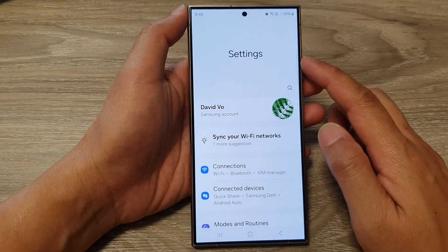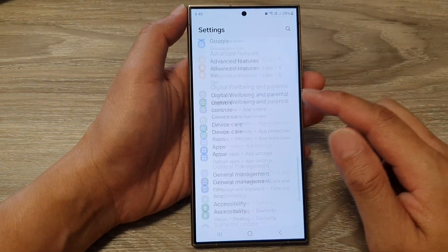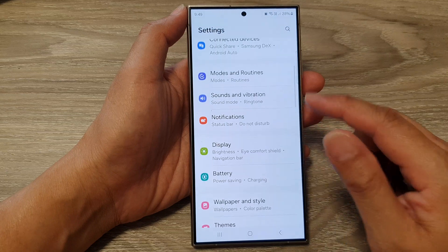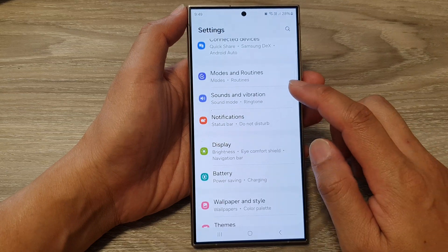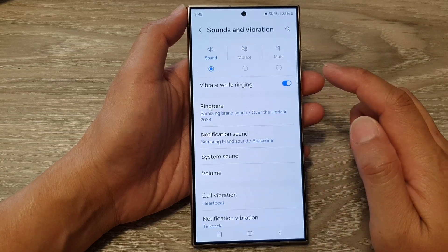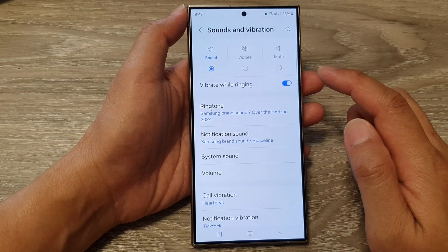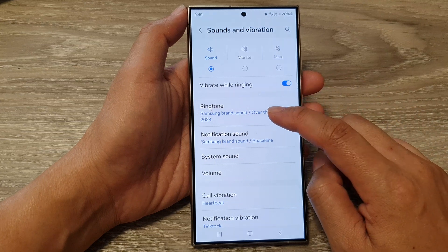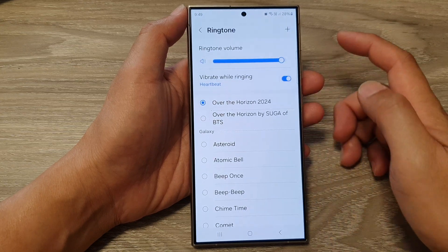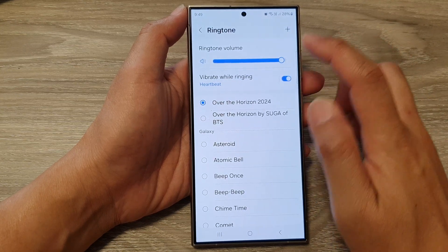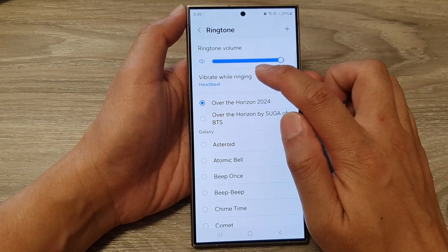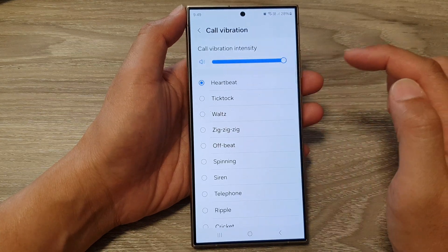Next, in the settings page, scroll down and tap on Sounds and Vibration. Then tap on Ringtone, and tap on Vibrate While Ringing on the left-hand side panel.